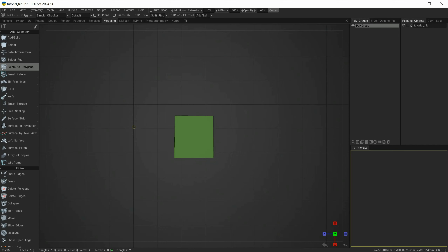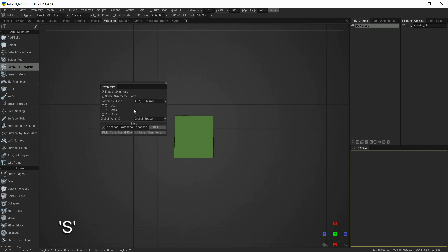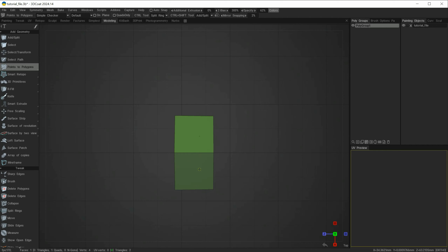To select an axis I'll hit S on the keyboard to open the symmetry tab. You have an enable symmetry option and show the symmetry plane. I'm going to click the checkbox for the X axis and you'll notice that because virtual mirror mode is on it immediately previews a virtual mirror in the X axis.